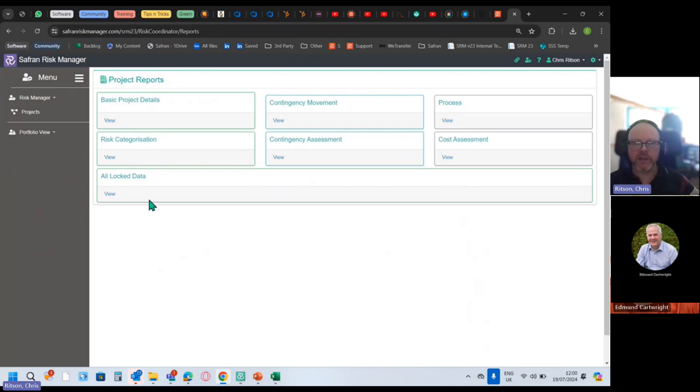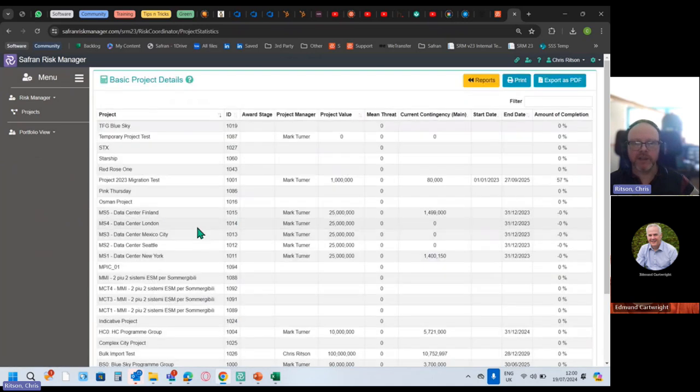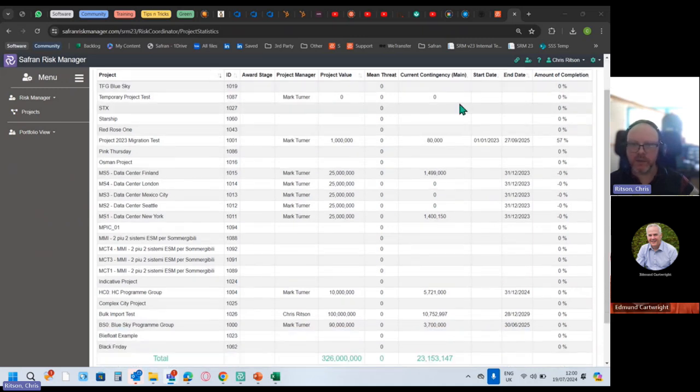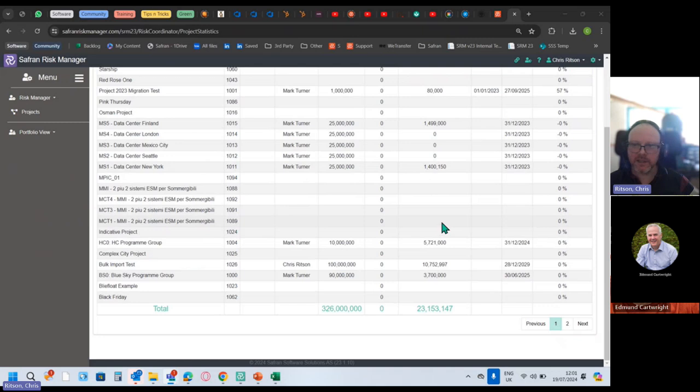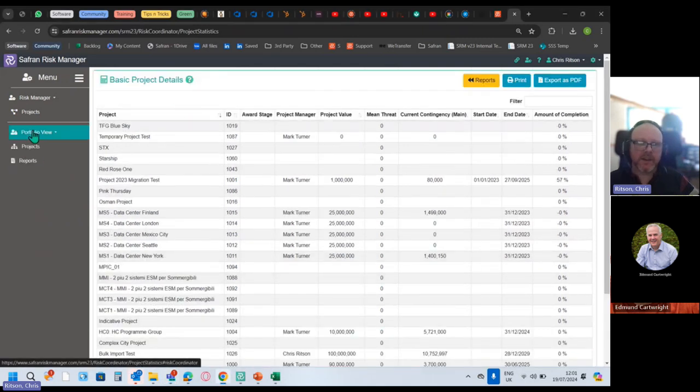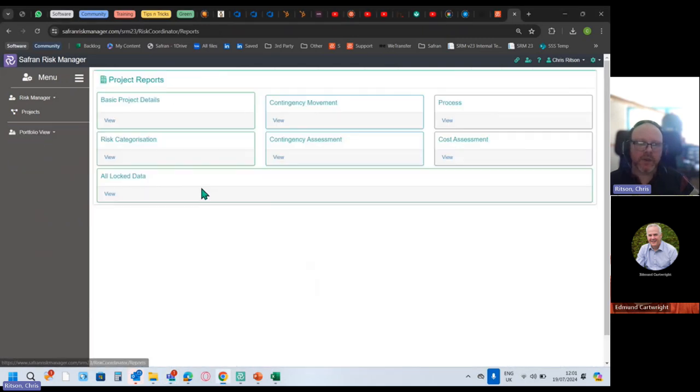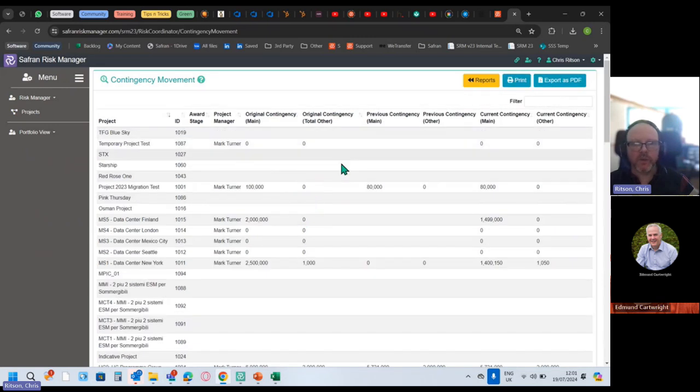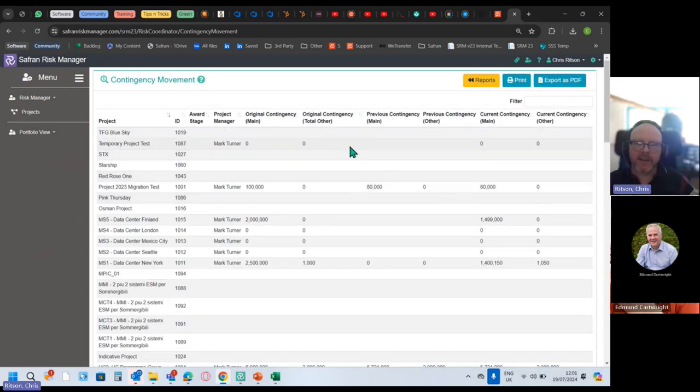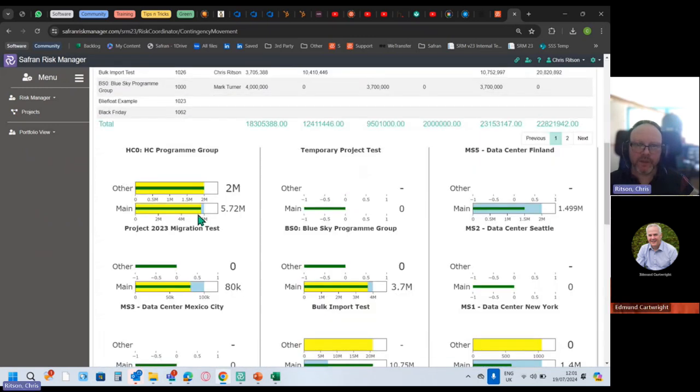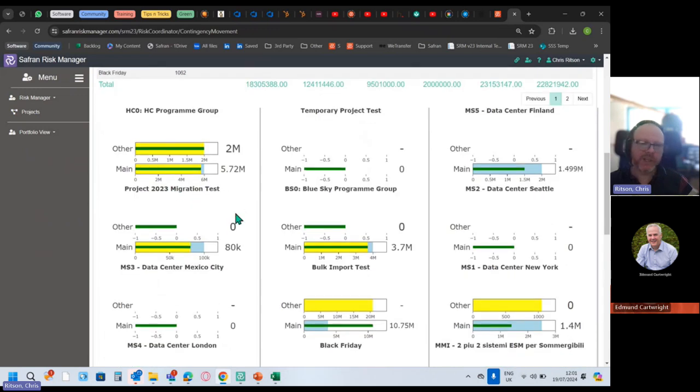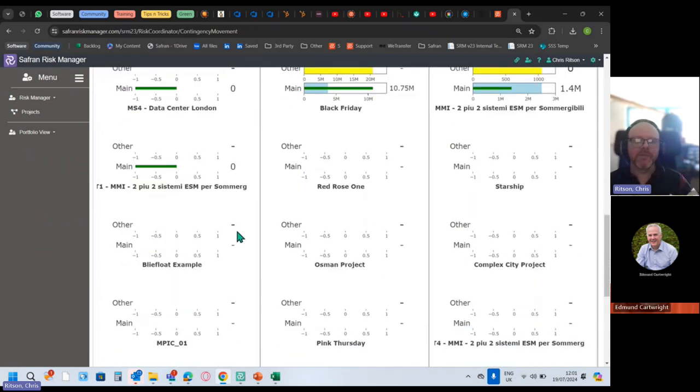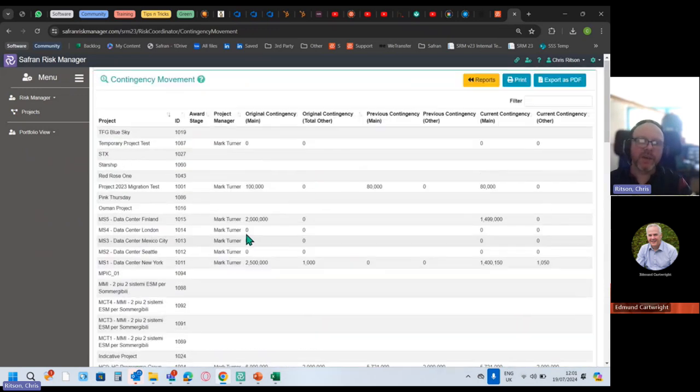Give me a basic projects overview. What's the award stage, who's the project manager, what's the value, I've got completion percent as well, what's my current contingency and things. I'm getting some basic data, that's okay to see. What's the contingency movement? It's going to be a bit of a mixed bag. We've got some projects with contingency, some don't have them.